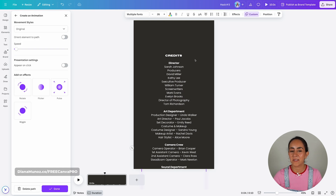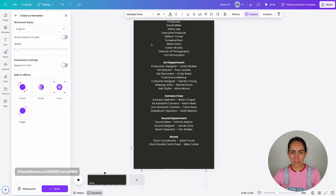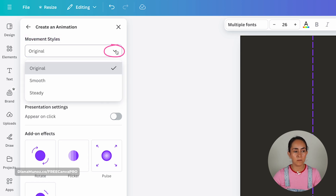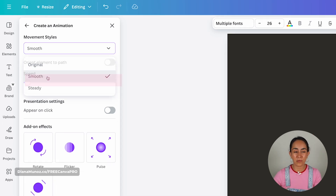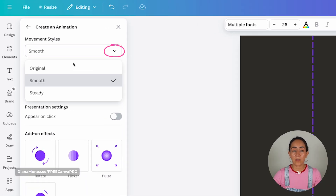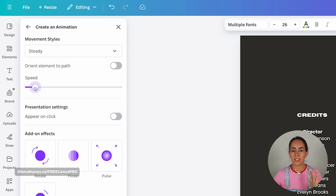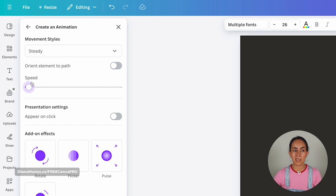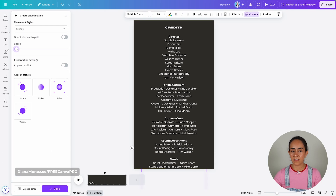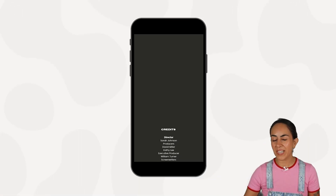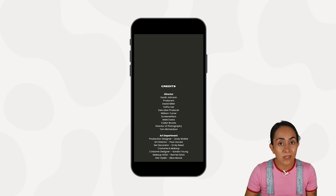A window will appear on the left where you can choose from movement styles. Open the menu and see if smooth works better, but in my case the one that works best is steady. You can play around with the speed, but for end credits I suggest going slow — move the slider to the left. Make sure you can see all of the names on your end credits, then hit done. This is a pretty simple animation and it was also completely free.